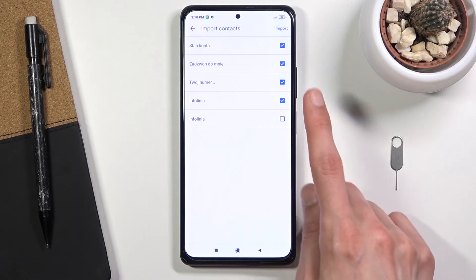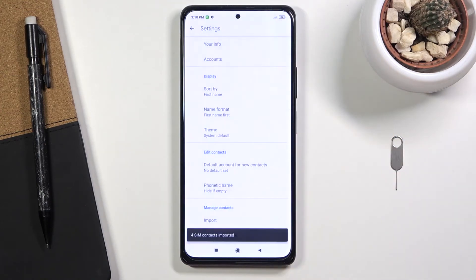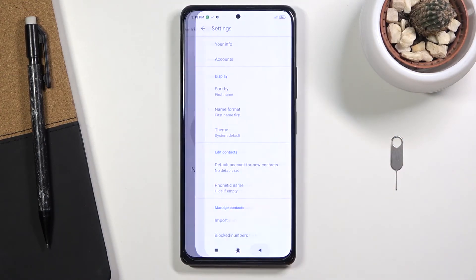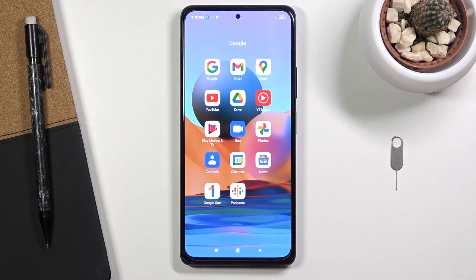Once you have selected all the contacts that you want, click on Import and it'll give you a message showing how many contacts were imported. If you go back, you can see them right in your contacts list — and that is how you would import your contacts.